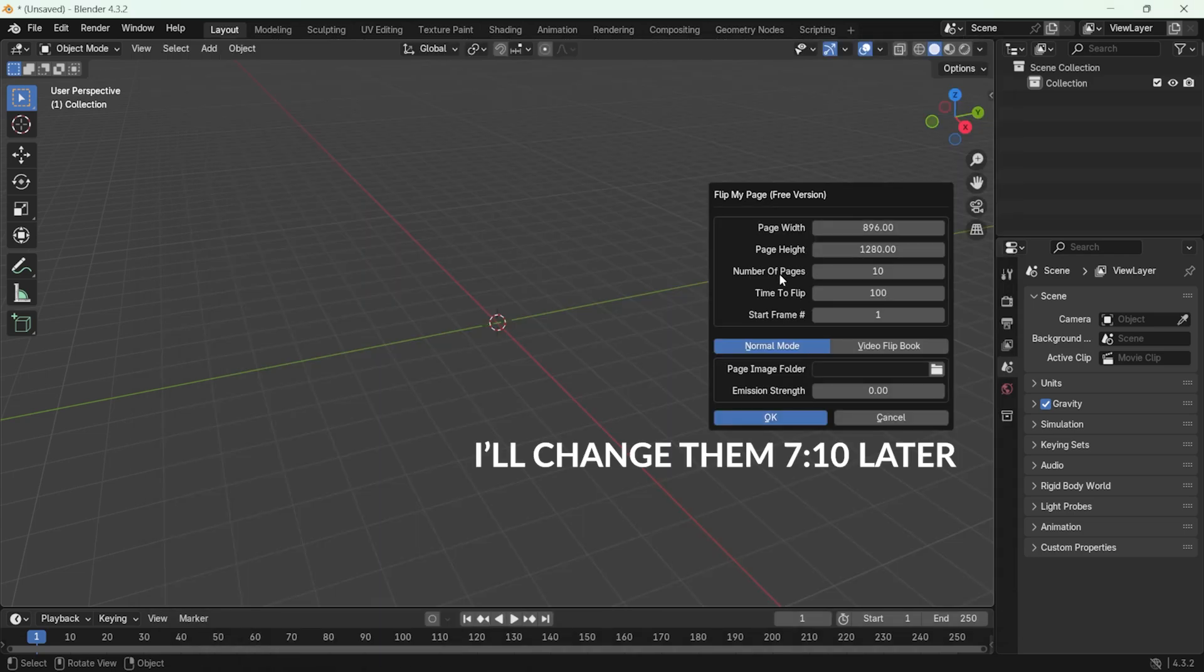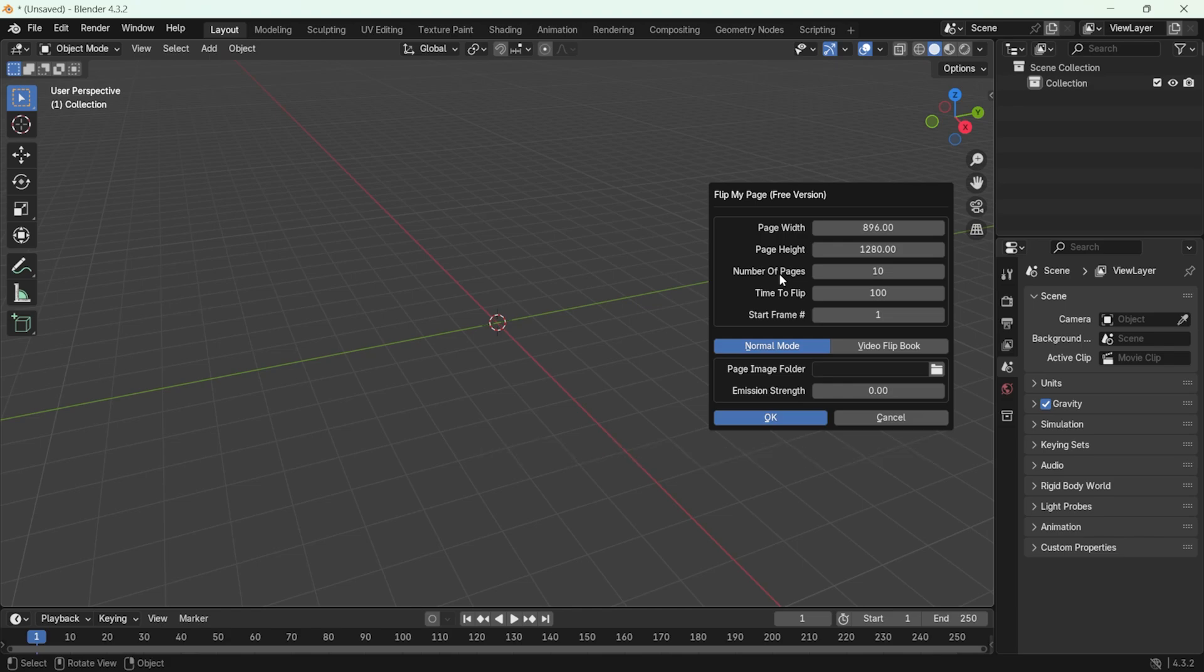The next step is to set the number of pages. To determine how many pages your flipbook will have, use the number of pages field. Here, you need to enter the number of pages you want to include in the animation. However, in the free version, the limit is 10 pages.